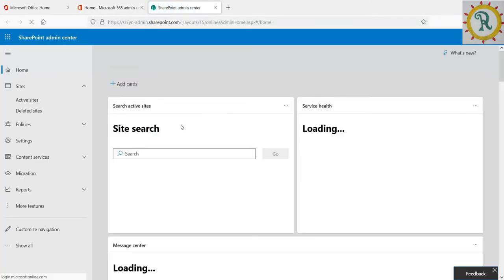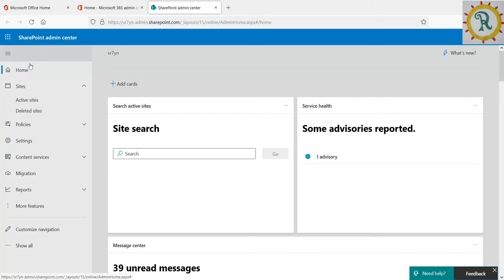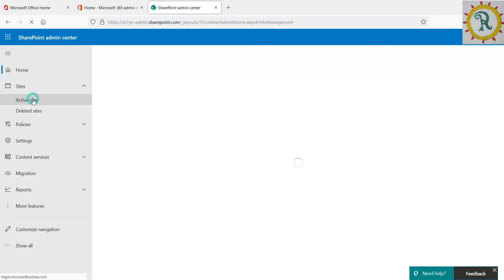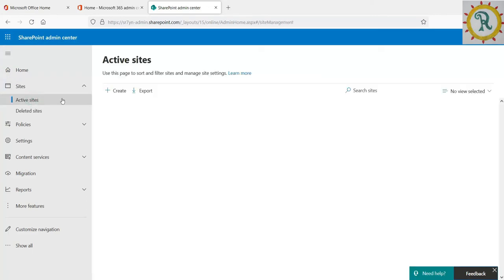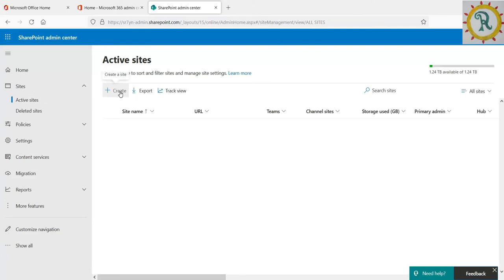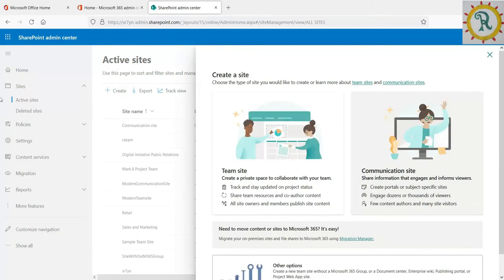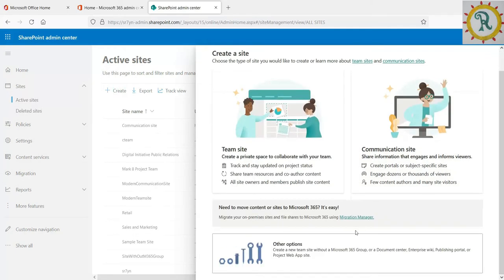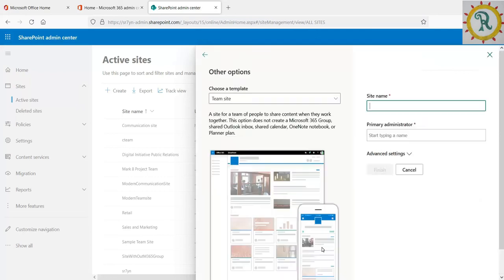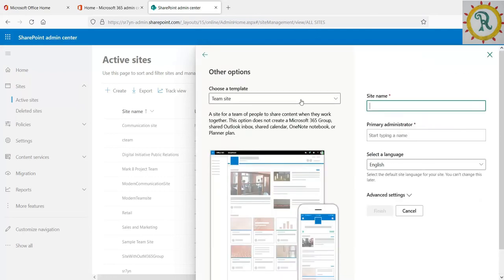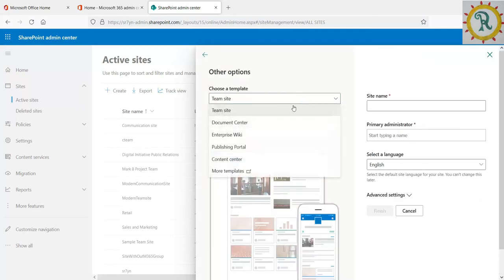Under sites, we can see the active sites. I am clicking on the active sites and we can click on create. When we scroll down, we can see the other options and click on team site.